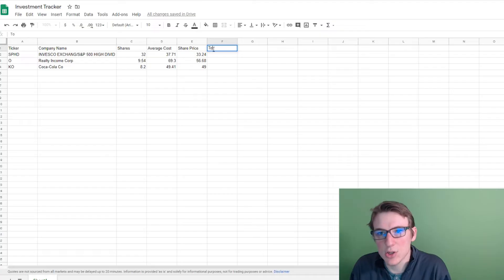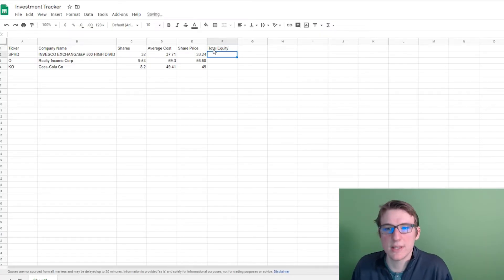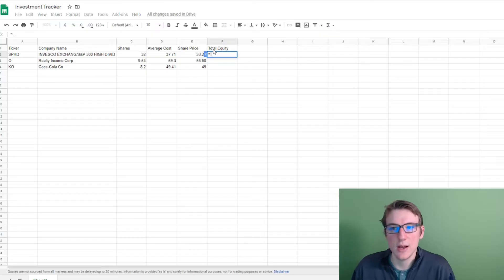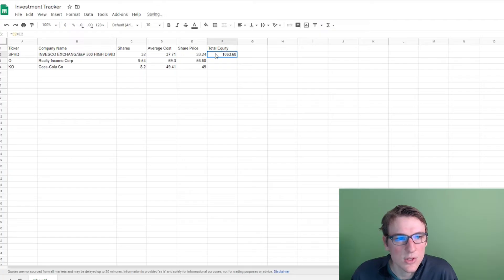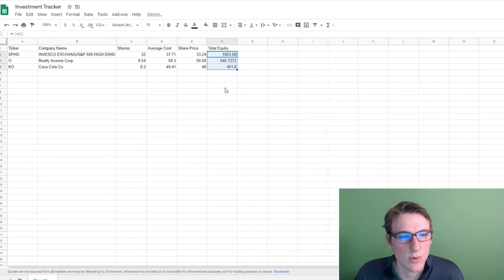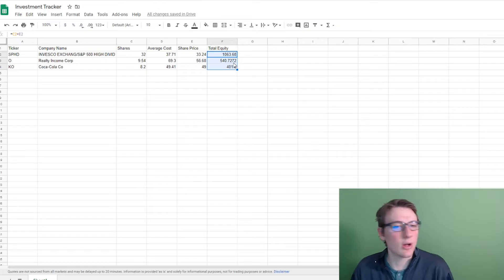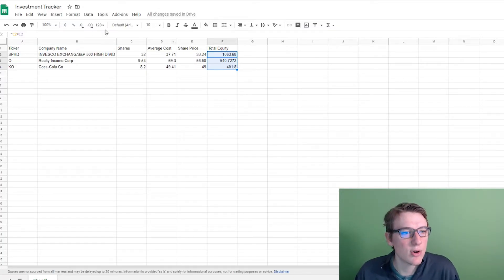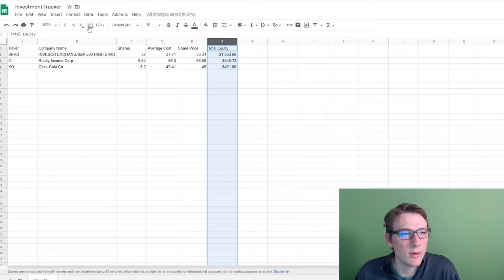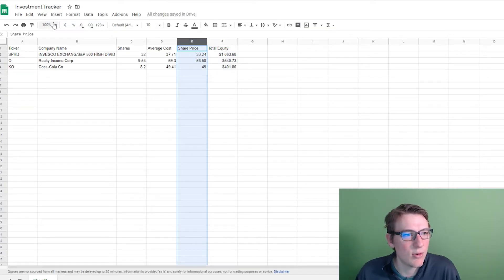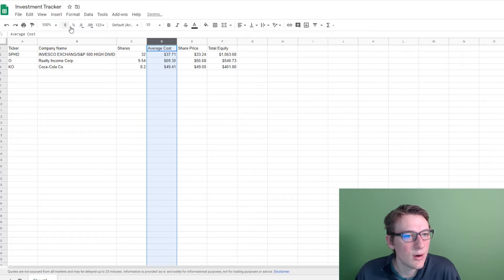The next thing is total equity, which is a pretty simple formula. You take equals the number of shares and multiply it by the share price, then hit enter. Those are my total equities right there. If you want these to look better in terms of formatting, select the column and apply the monetary format. You can also adjust decimal places by clicking the increase or decrease decimal buttons.